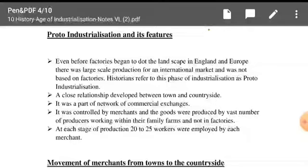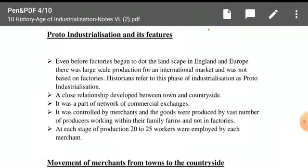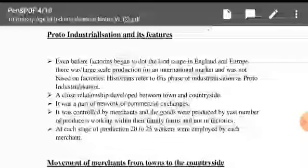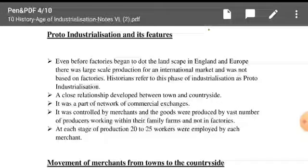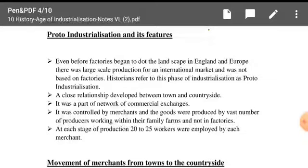The question comes: in this period, who controlled people? We know that in large industries today, big businessmen control them. If goods were being sold for the international market during proto-industrialization, then who controlled it? A close relationship developed between the town and the countryside. It was part of a network of commercial exchange, controlled by merchants. Goods were produced by a vast number of producers working within their family farms, not in factories.